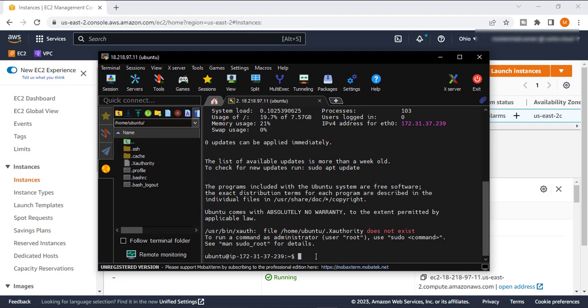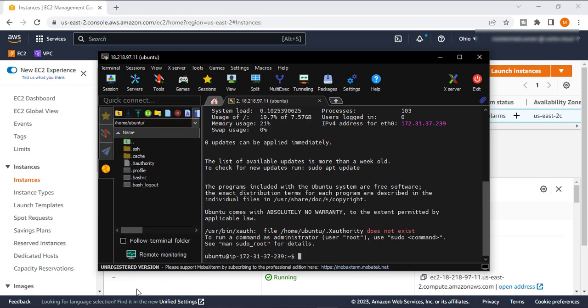I already wrote my commands on my notepad, so I will just copy and paste those commands. If you don't have those commands, you can also pause that video and write these commands on your own system. First command that I am using here.